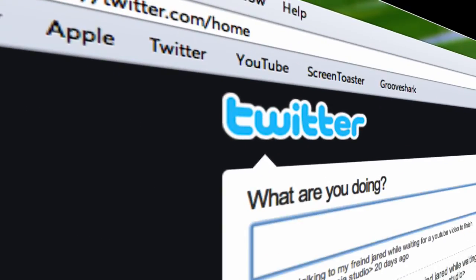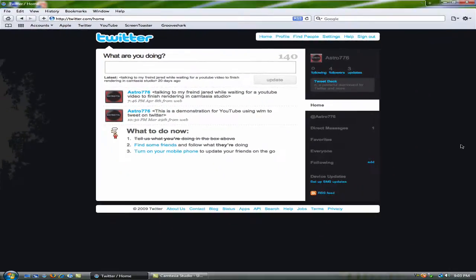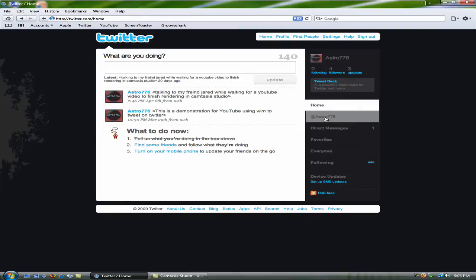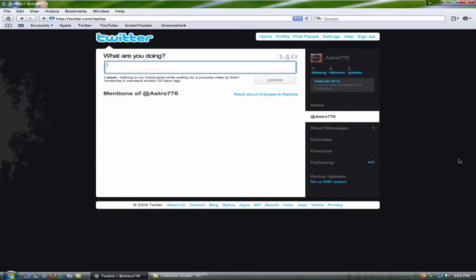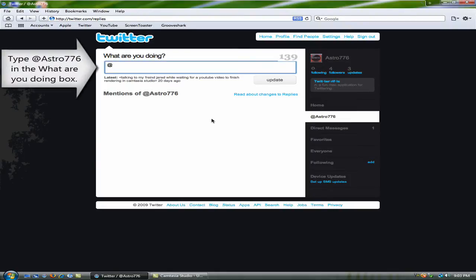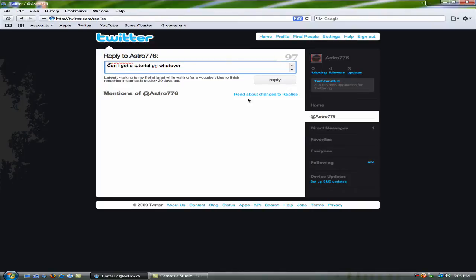I'm accepting requests for tutorials now at this Twitter account. To request a tutorial, what you need to do is type @astro776 and then can I get a tutorial on whatever and reply.